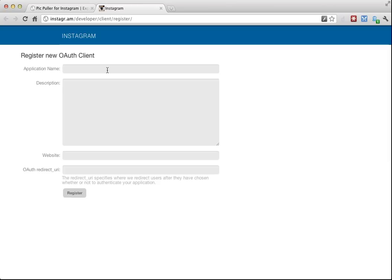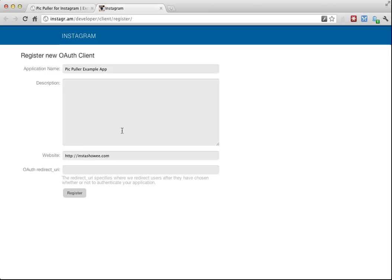Make it something that is easily identifiable. I think I called mine PicPuller Expression Application. My description was, this exists within my website. The description describes your application. For website, the URL that I'm actually demoing this on is called InstaShow EE. Yes, that's the previous name I picked for the module, but I changed my mind. I'm not going to use that anymore, but this is what I've got for my test.